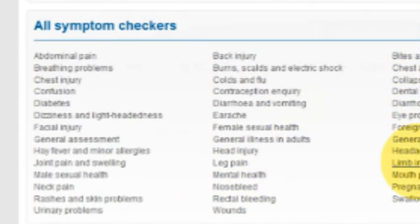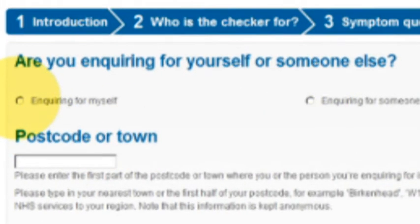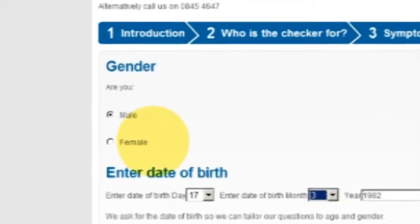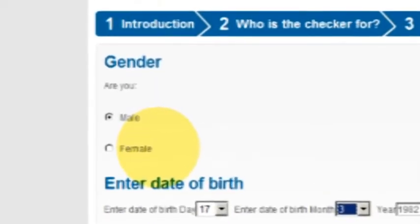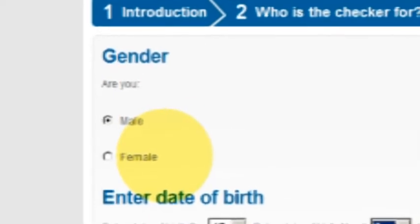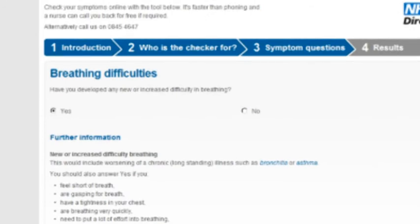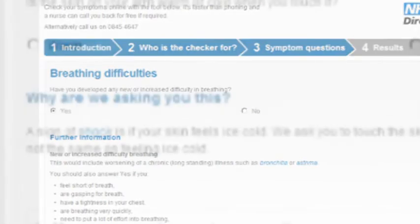When making a symptom check, you'll be asked if it is for yourself or for someone else. If for yourself, you will enter your gender and date of birth. If for someone else, gender and approximate age. You'll be asked a series of multiple-choice questions to establish the cause or details of your problem. Reasons for asking particular questions are set out below to avoid unnecessary worry.